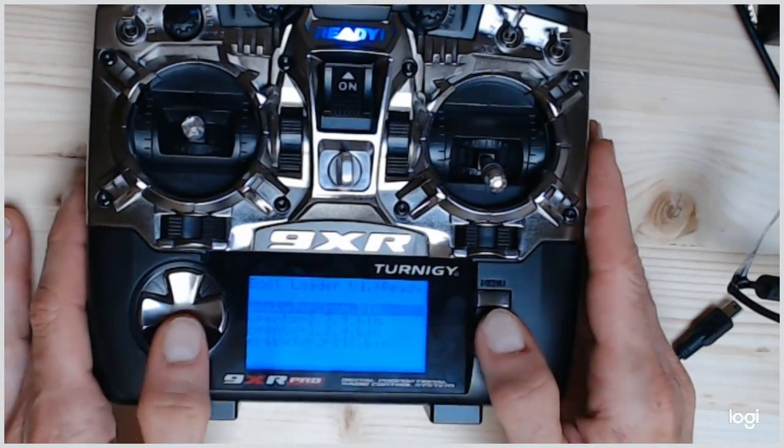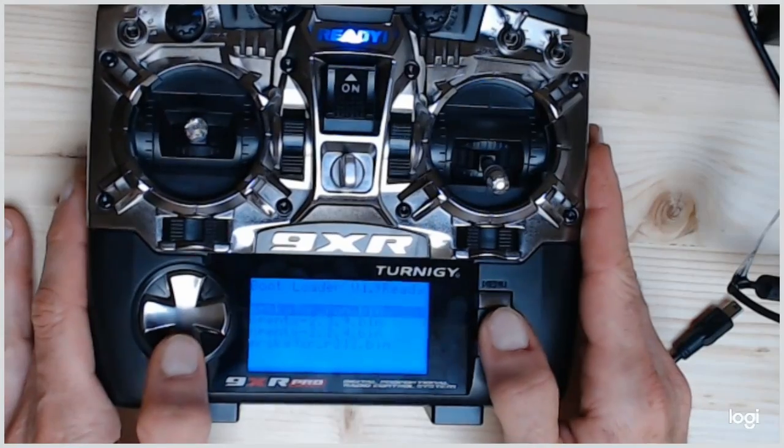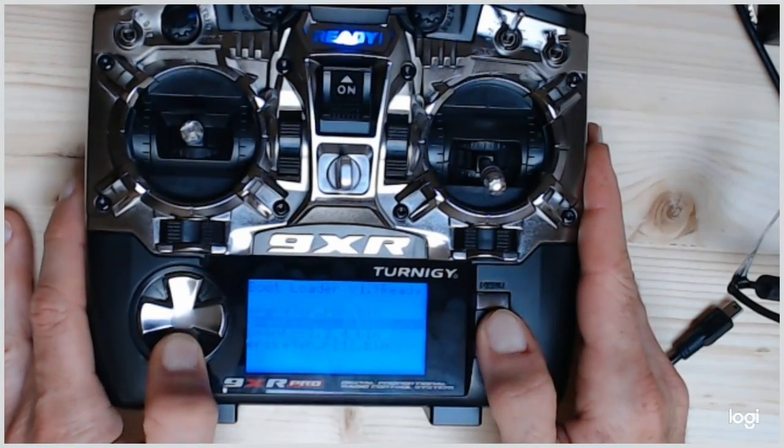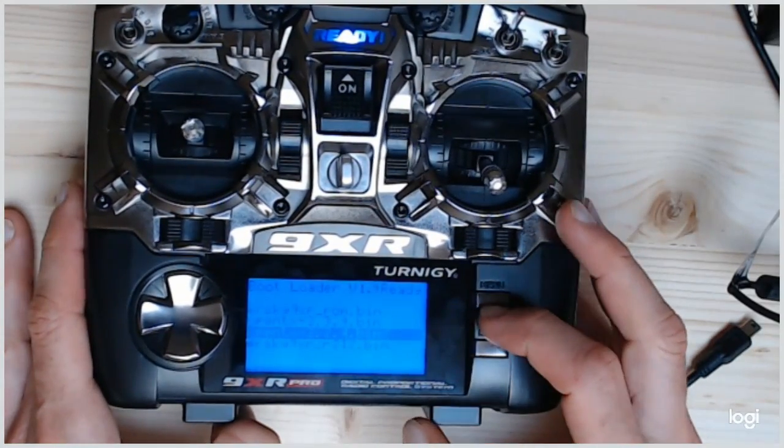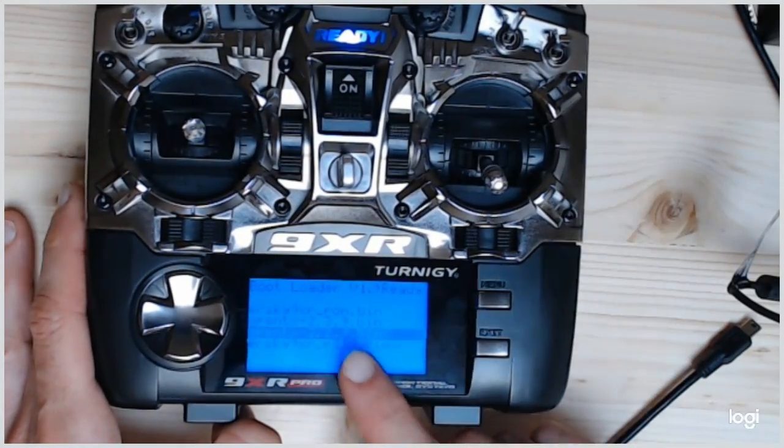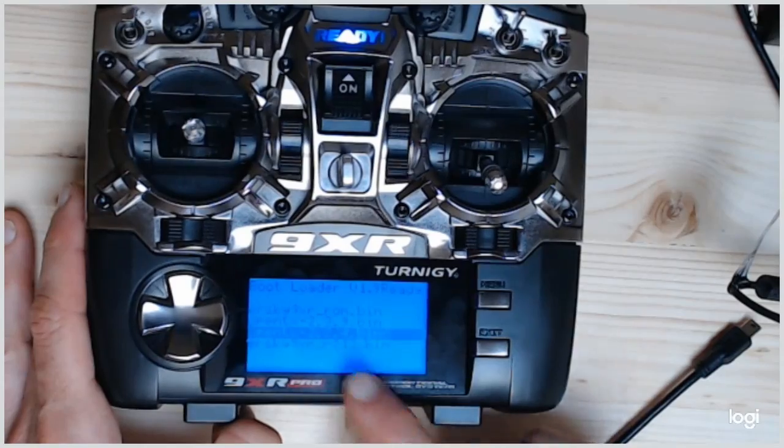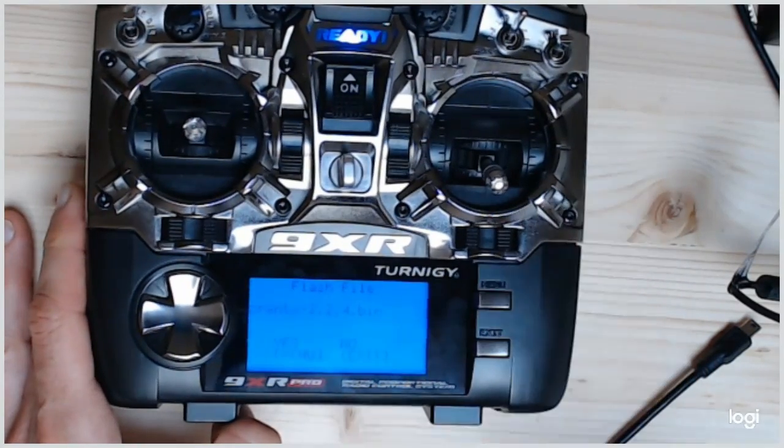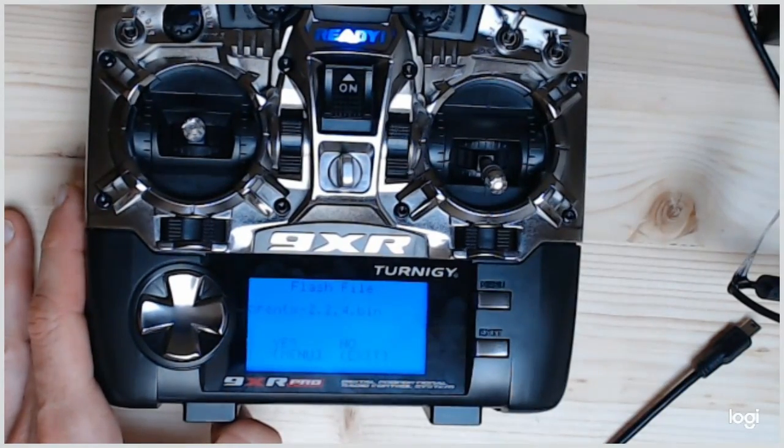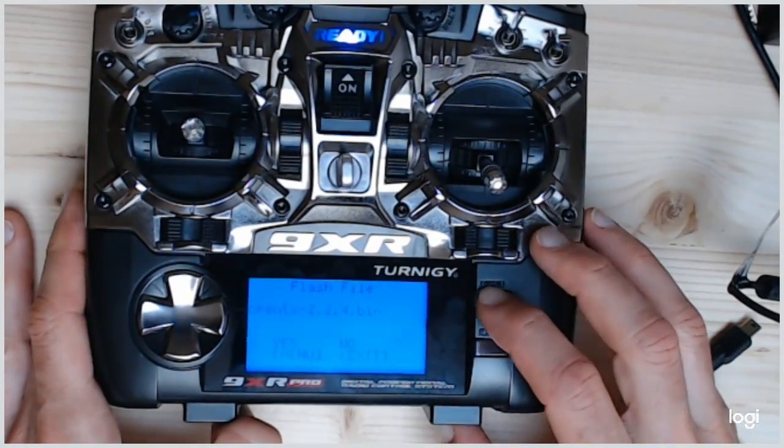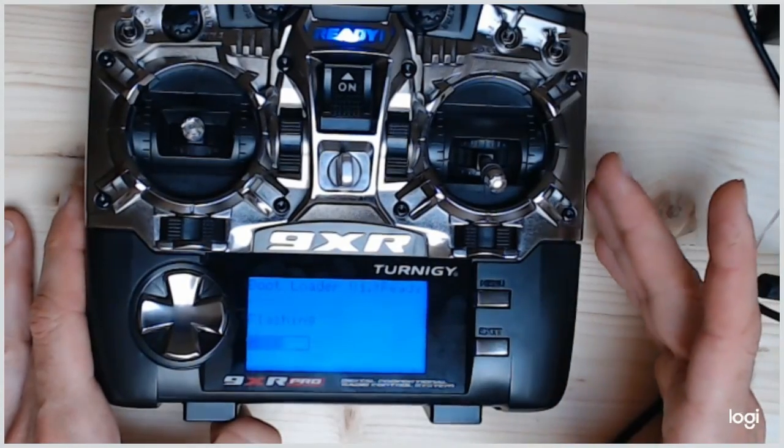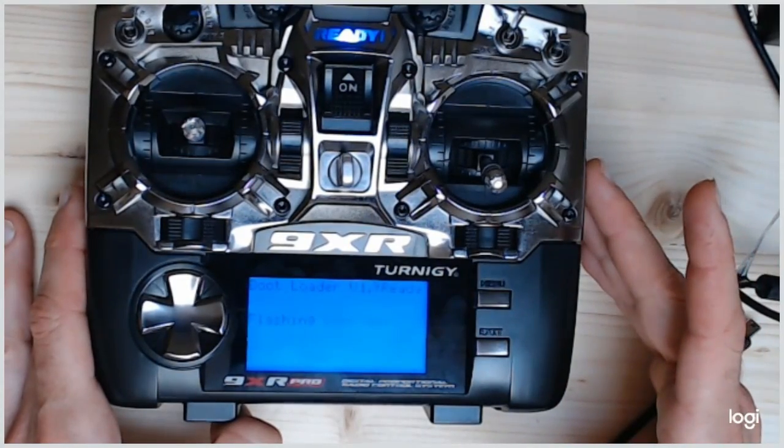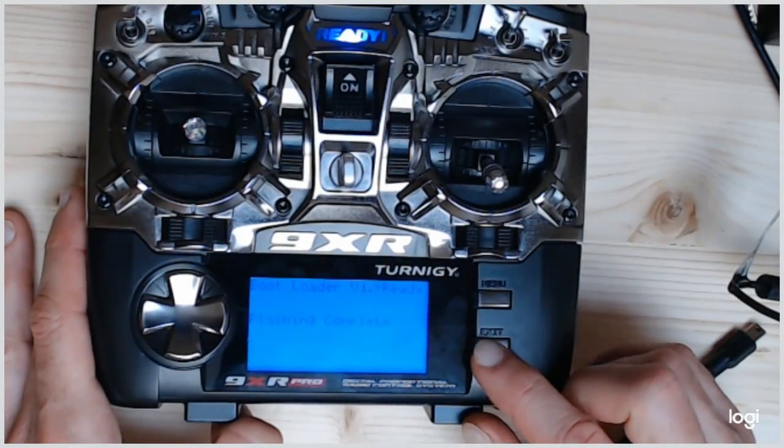So, it is time to choose the final version of the firmware you want. And, so here, 2.2.4. And to flash it. And it's done.